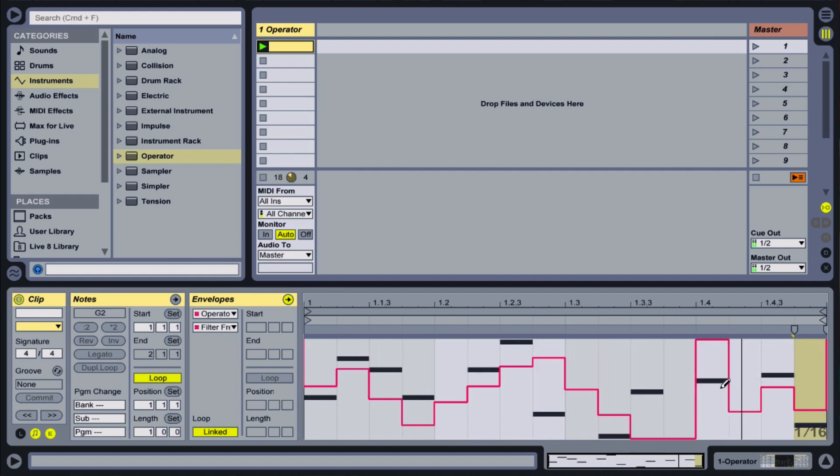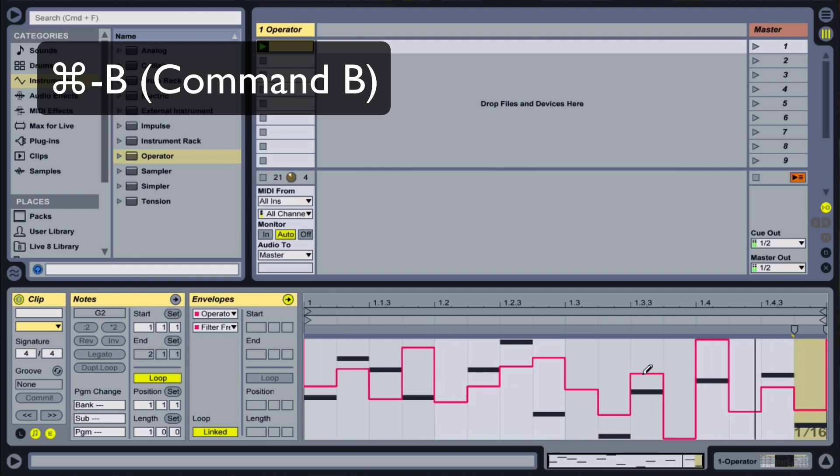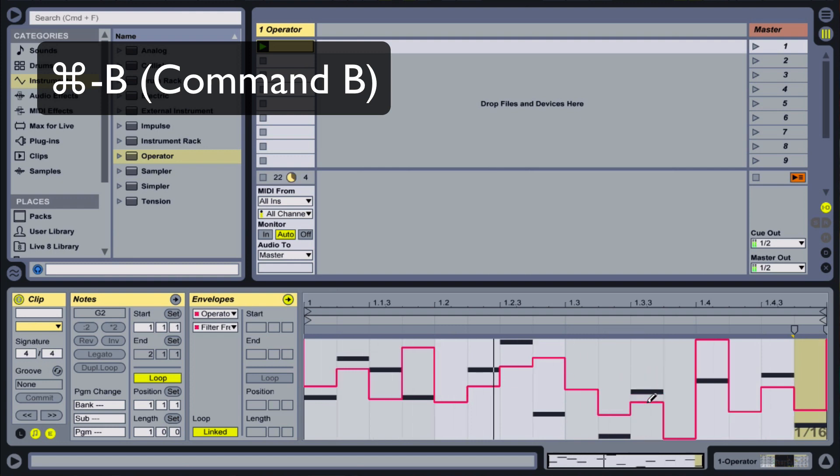By turning on draw mode, using the shortcut Command-B, the automation and clip envelopes will snap to the time divisions, creating stepped modulation.